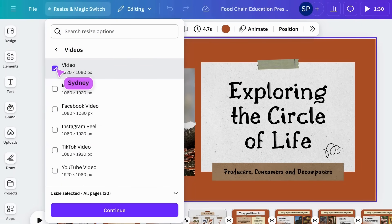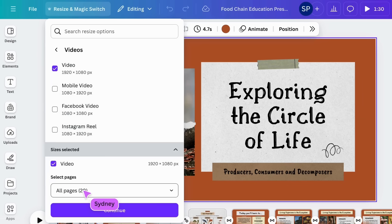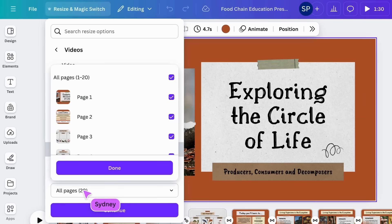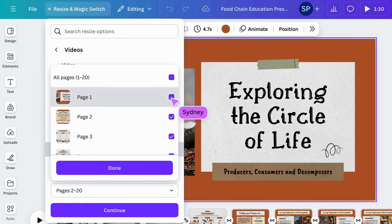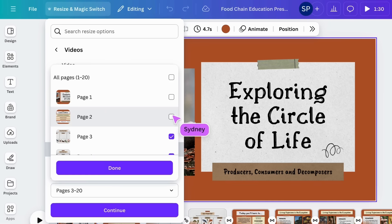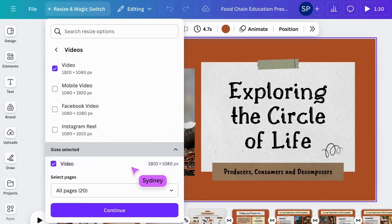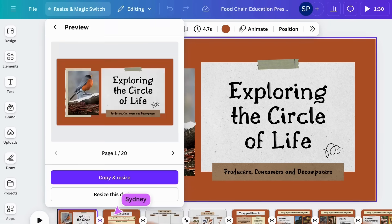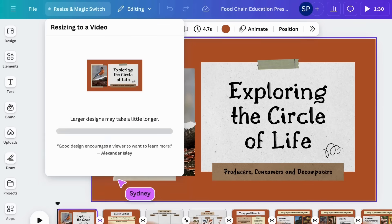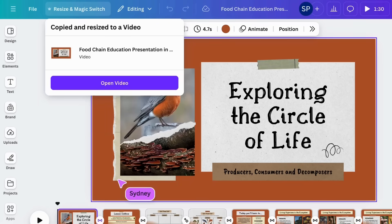Simply tap here to resize individual pages or the entire design. Your new design will be instantly created, saving you time.